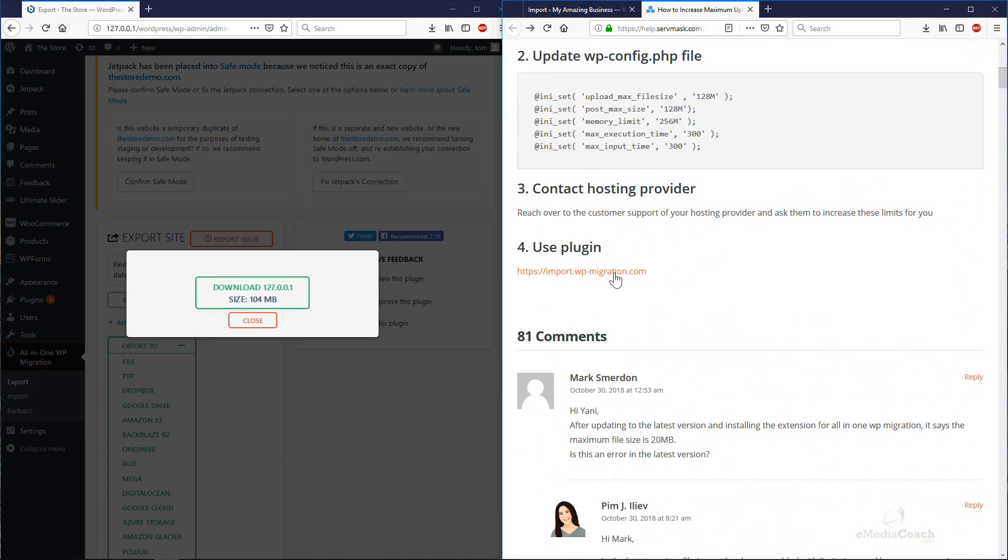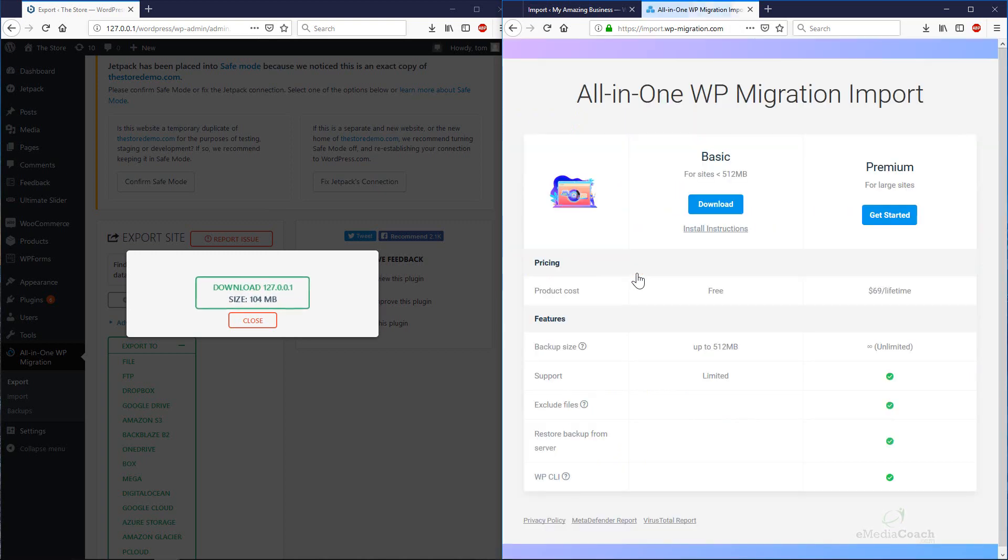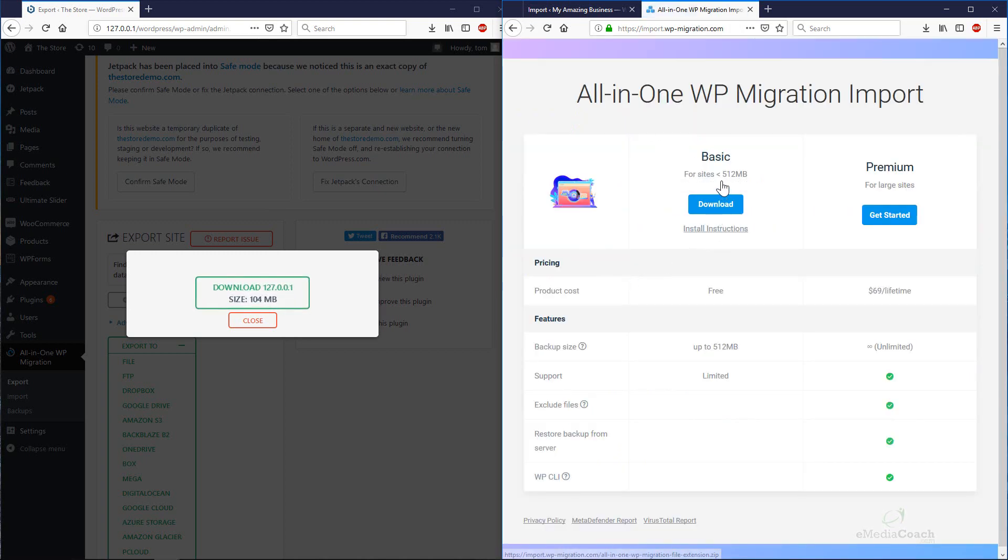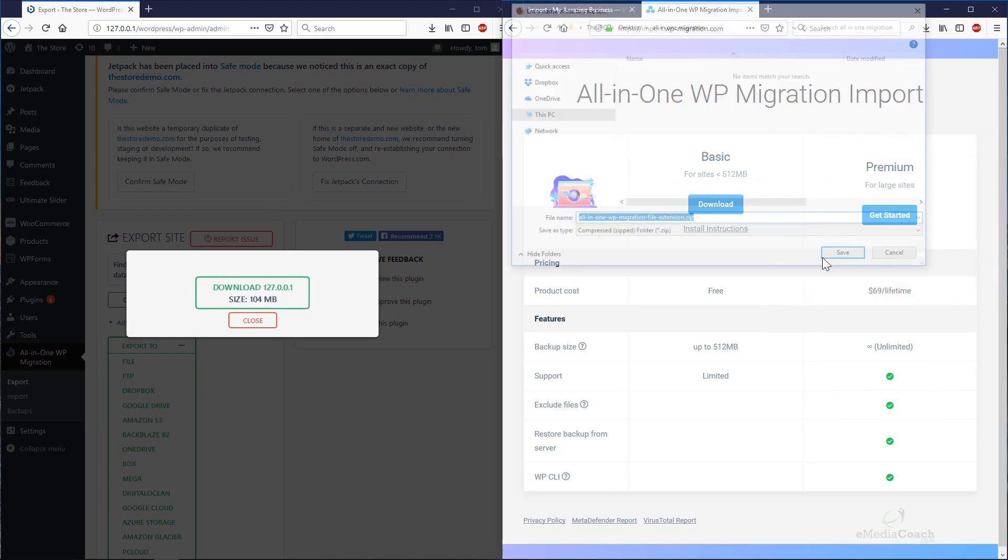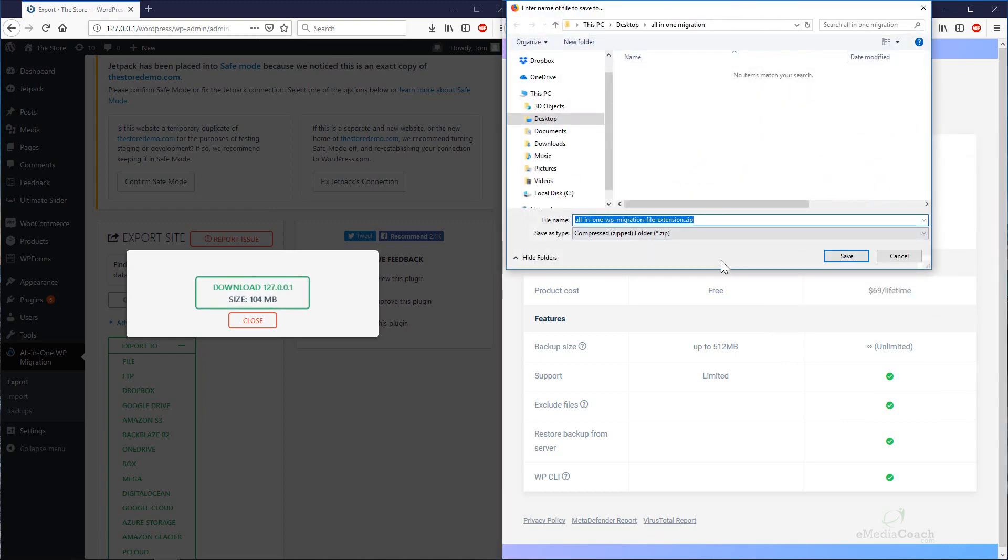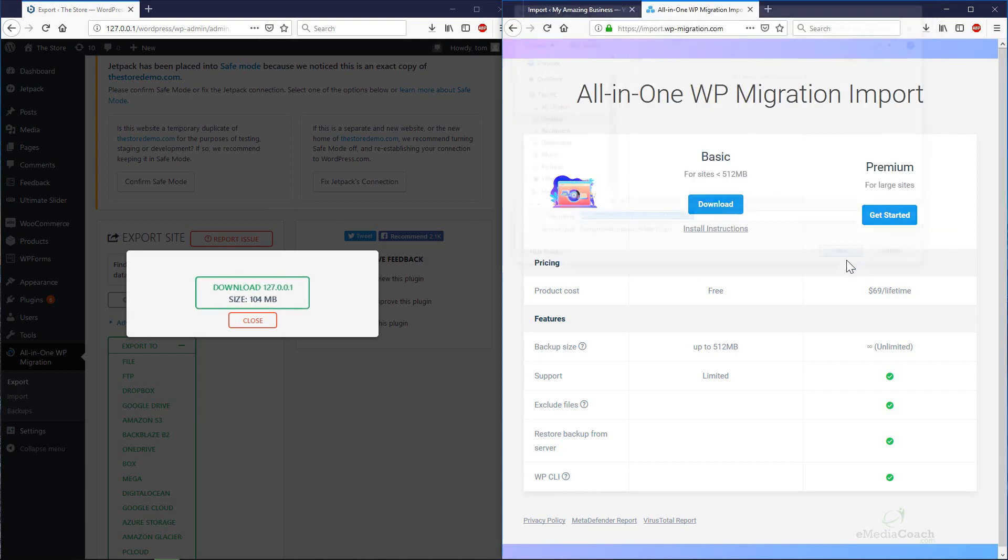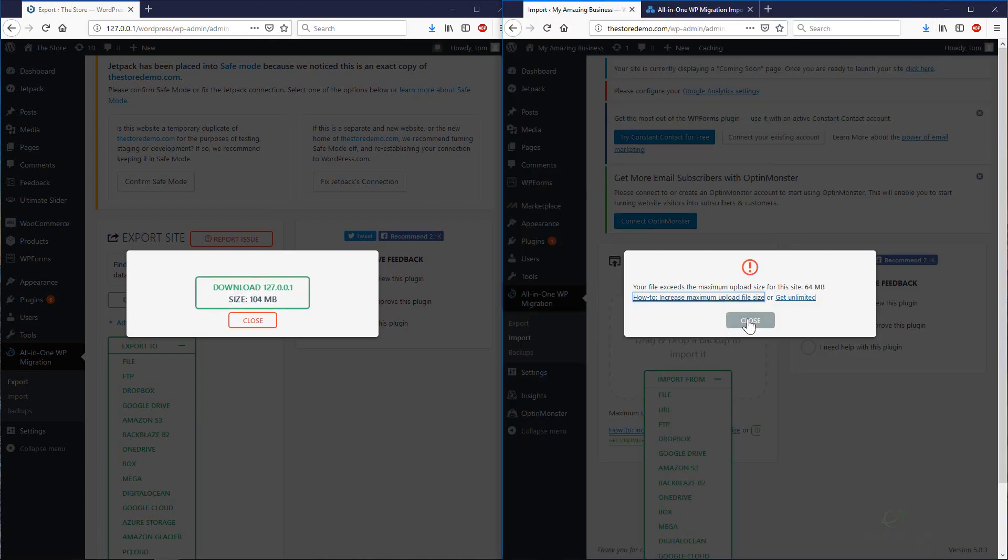If you scroll to the bottom, you'll see a plugin that you're able to use. Let's click on that. There is an additional file that you can install in WordPress that will be able to upload up to 512 megabytes. Let's just download that. It's called the All-in-One Migration File Extension. Save that zip file.